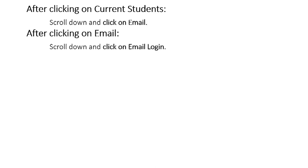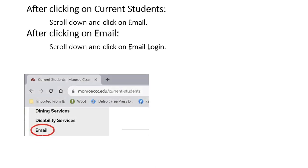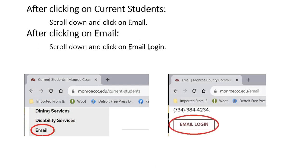After clicking on current students, scroll down and click on email. After clicking on email, scroll down and click on email login.